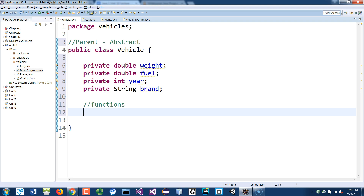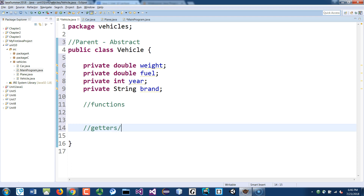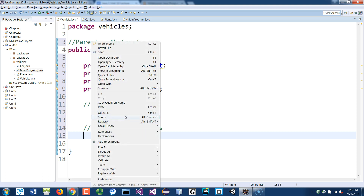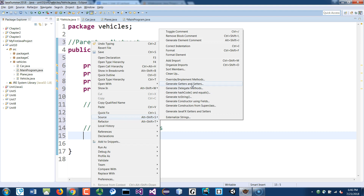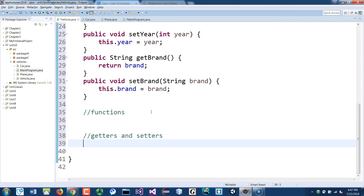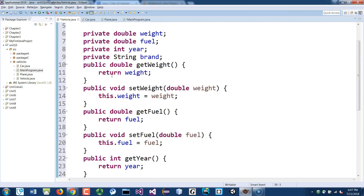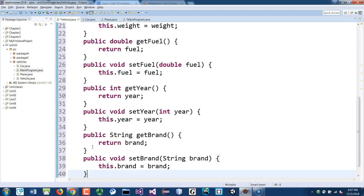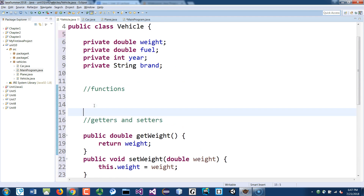For functions we can create getters and setters — do that quickly down here. Right-click, go to Source, and generate getters and setters, select them all and click OK. They went up top but I want to move them to the bottom because you don't need to touch them frequently.